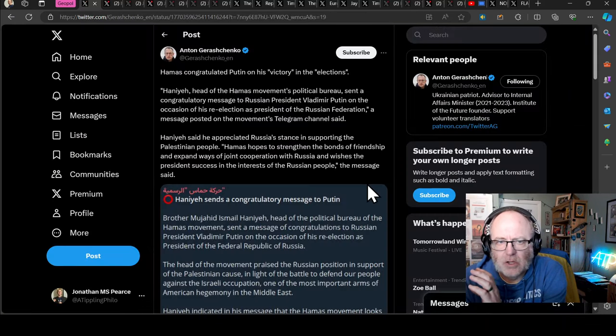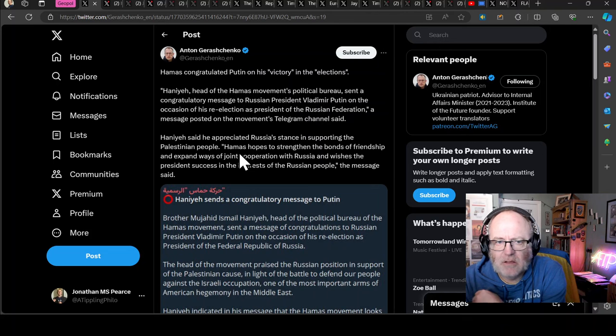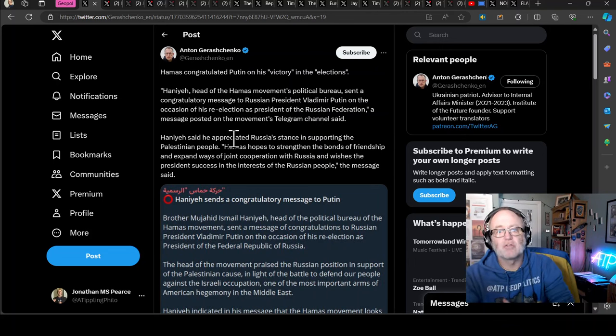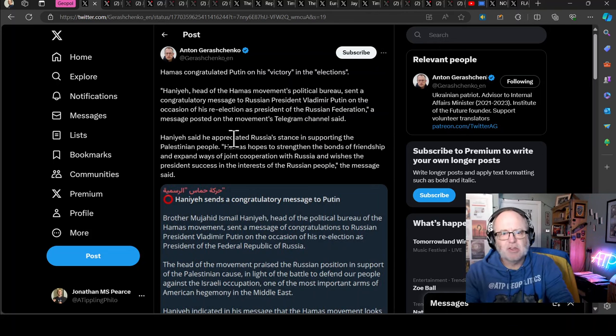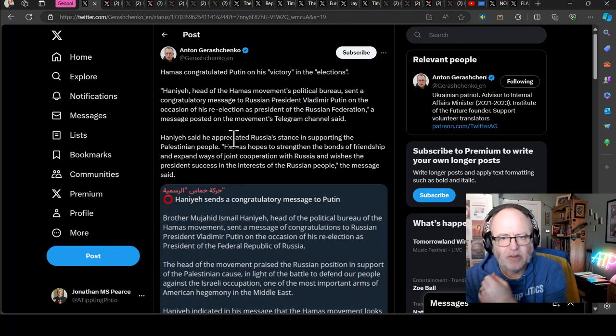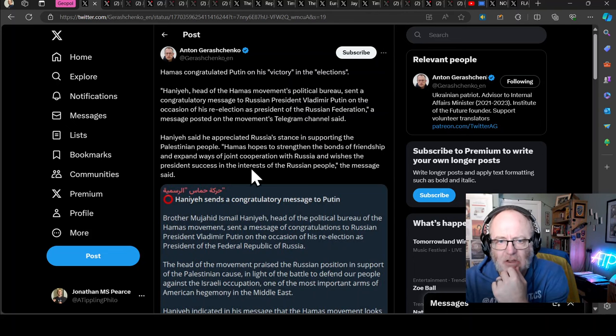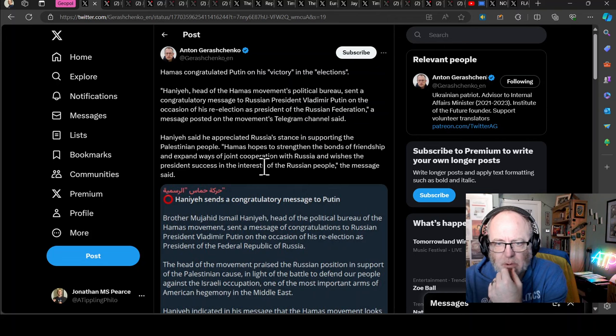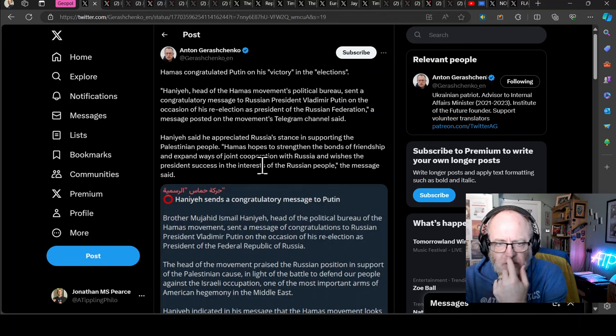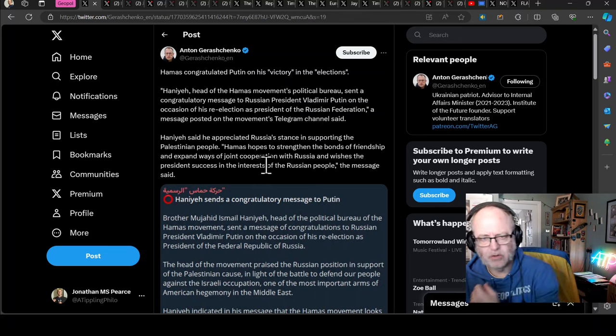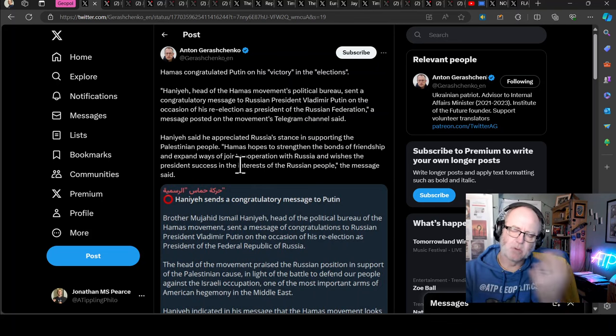Now moving on to geopolitical news, Anton Gerashchenko is reporting that Hamas congratulated Putin on his victory in the elections. Haniyeh, head of the Hamas movement's political bureau, sent a congratulatory message to Russian President Vladimir Putin on the occasion of his re-election.